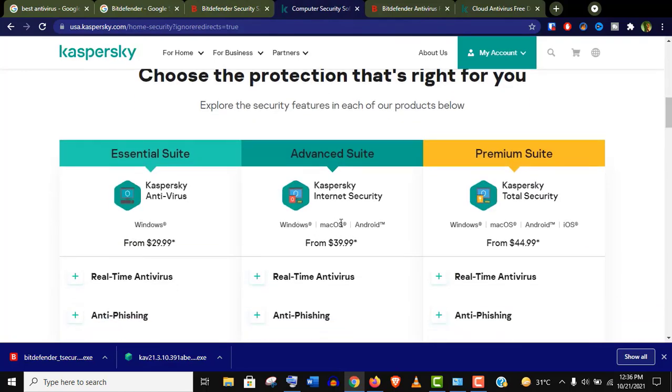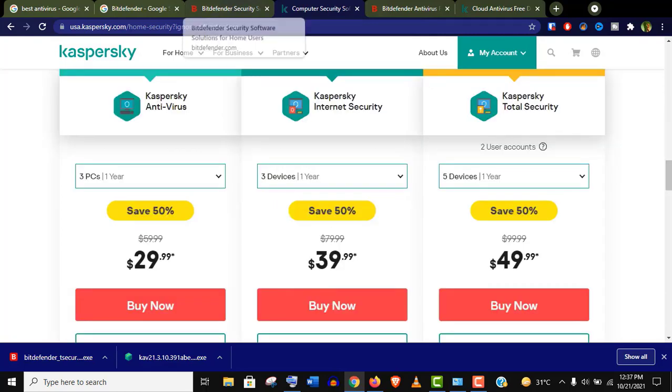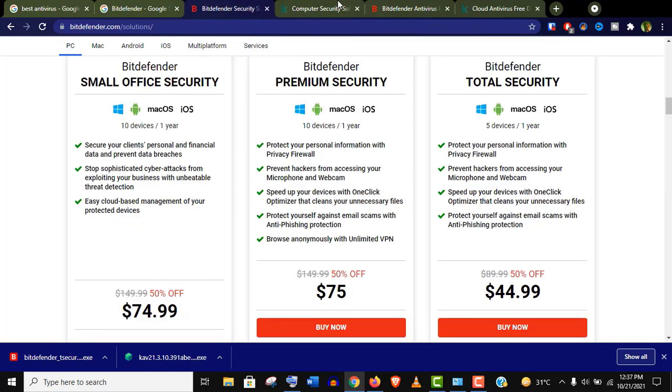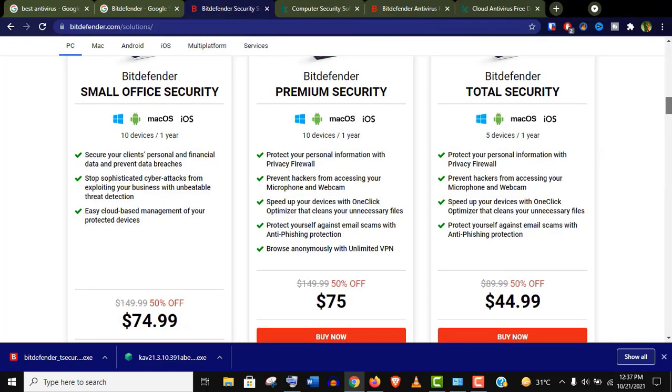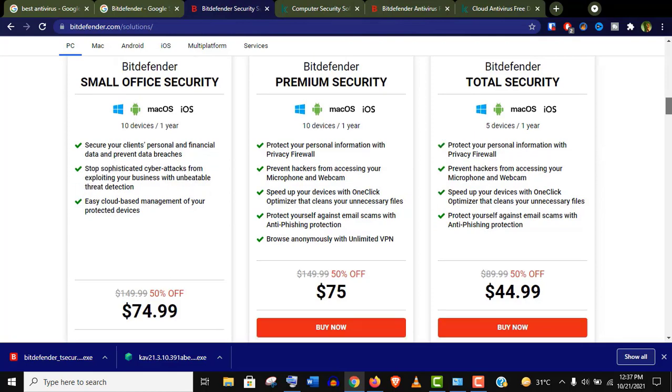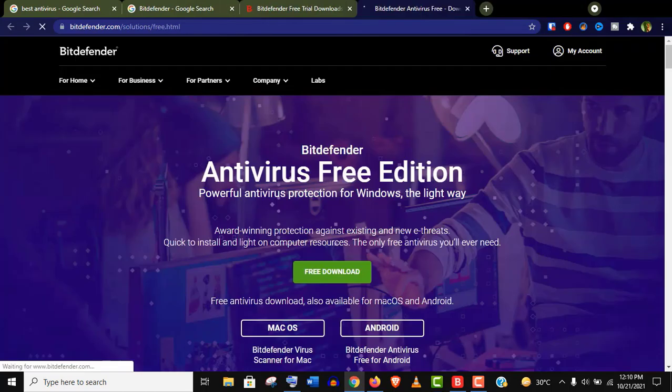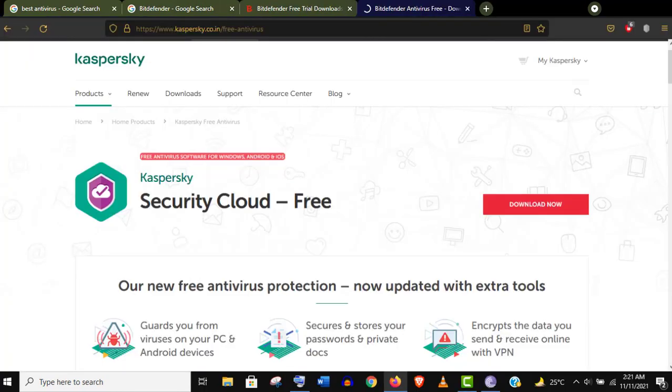The payment protection features should be included in that subscription, so be careful if you are doing online transactions more frequently. Otherwise, their free edition is more than enough to protect you from online threats.